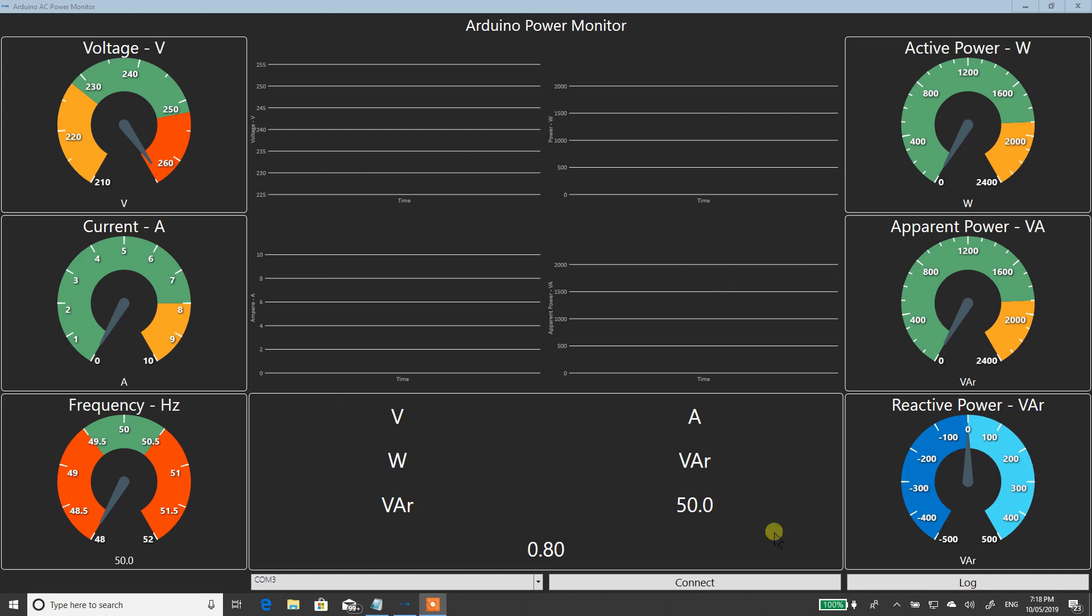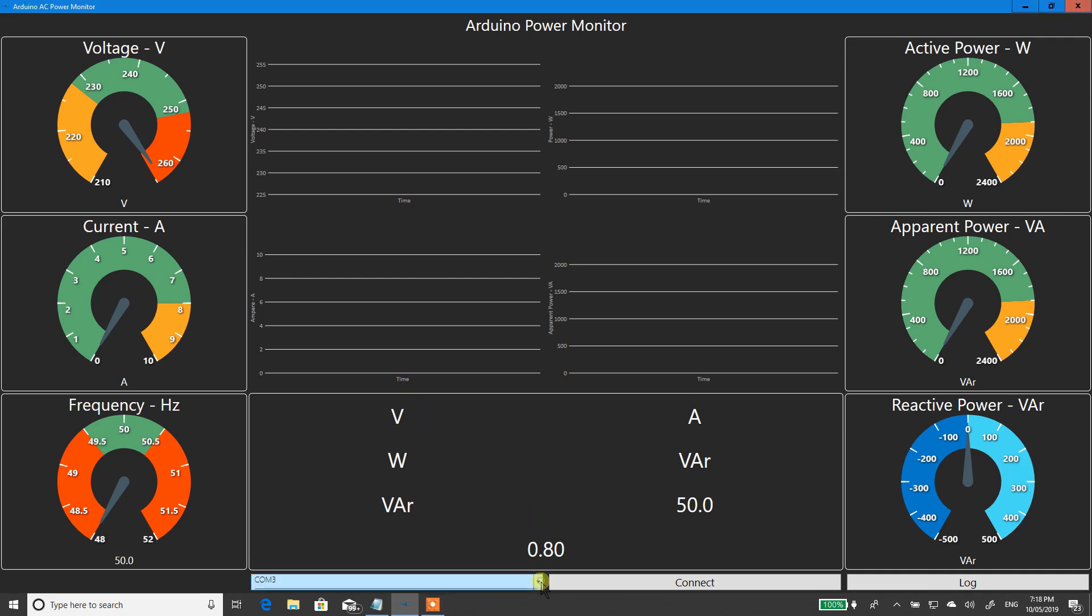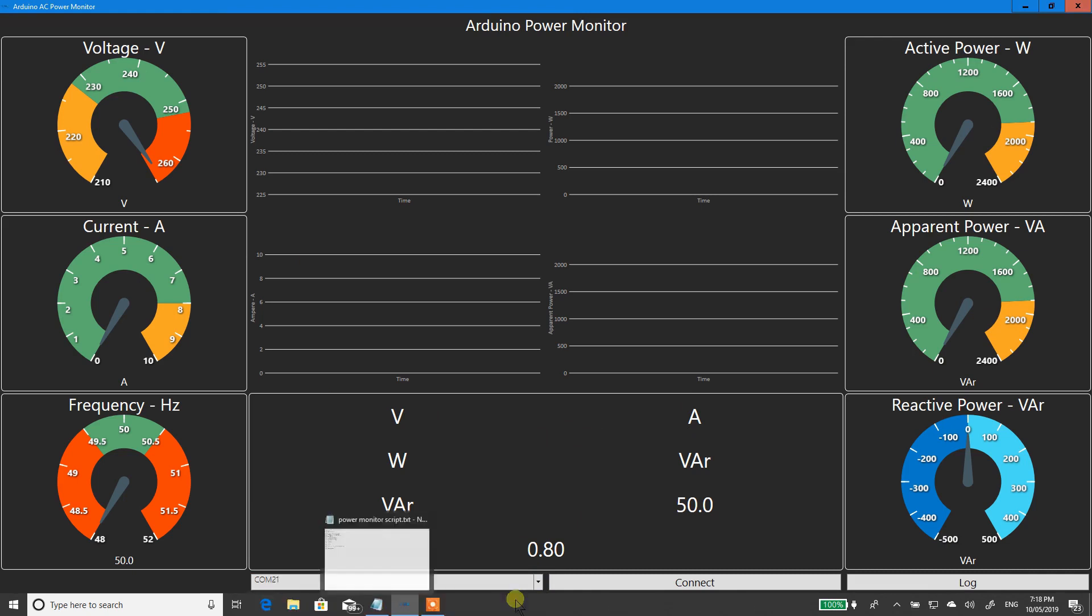Now in the middle, down here, is all the instantaneous quantities. So if you just want to quickly see it without having to read off the gauge, that's how you can look at it. Down the bottom, you'll see you can select COM port.